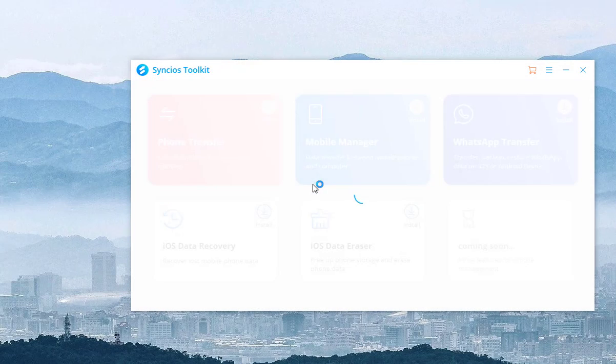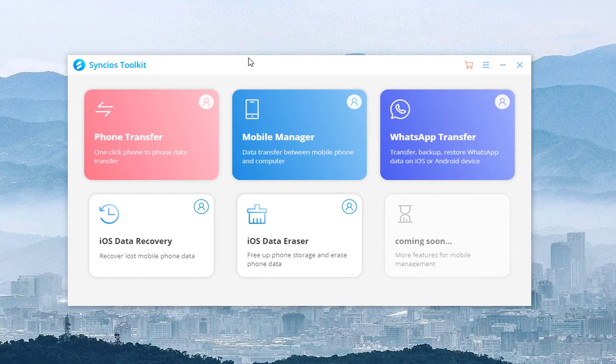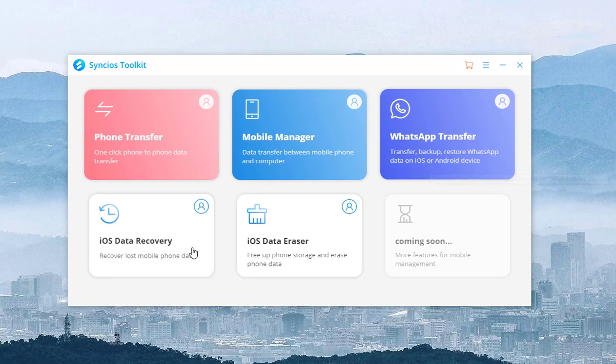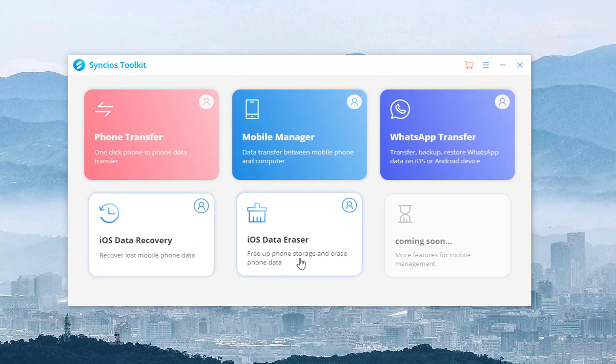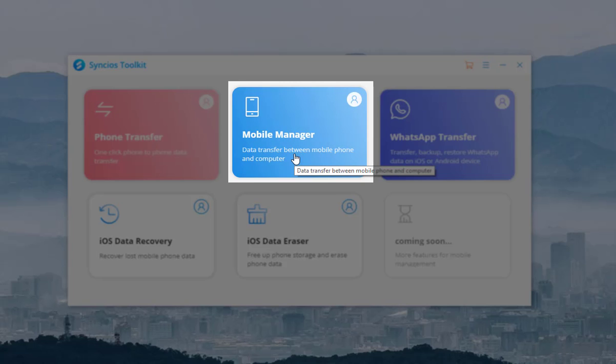As you can see, there are Phone Transfer, Mobile Manager, WhatsApp Transfer, iOS Data Recovery and iOS Data Eraser - five parts. To transfer iPhone 12 contacts to Gmail, select Mobile Manager.